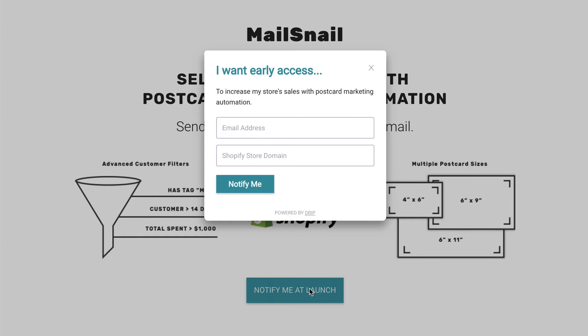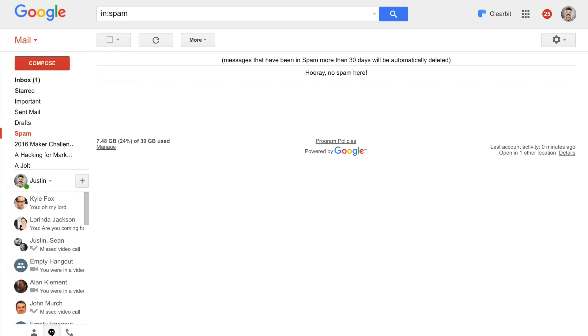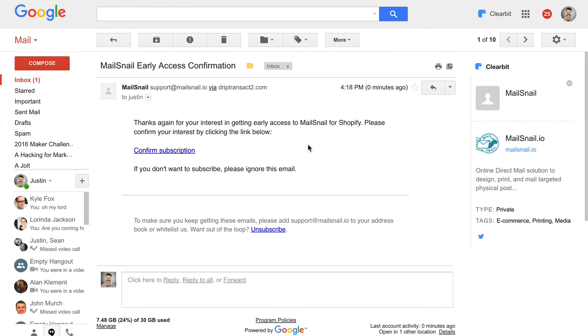Let's try this call to action: 'I want early access to increase my store's sales with postcard marketing automation.' This really looks good. I'm going to enter justin@tinymarketingwins.com, my Shopify store domain — I'll just say megamaker.co — and click notify me. 'Thanks for your interest, we'll let you know when we have updates on the beta.' Now I'm going to go check my email. 'Thanks again for your interest, please confirm.' Let's click this. So now here's an opportunity — we're on the confirmation page and I've just opted in.